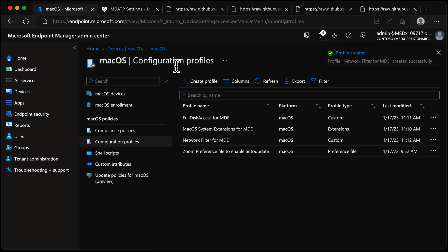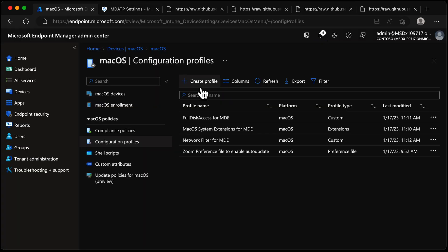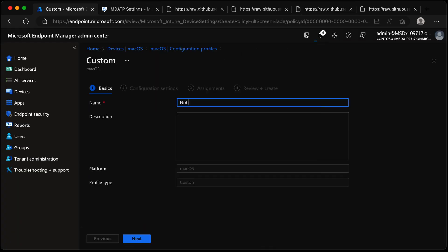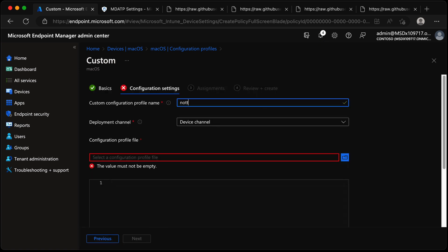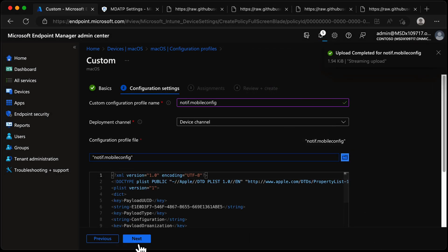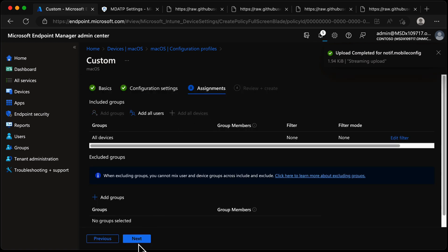Next in the list - I'll speed this up a little - is Notifications mobile config. We grab that one, choose Next, Next, notif dot mobile config, grab that file, choose Next, All Devices, Next, and Create.